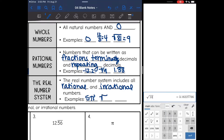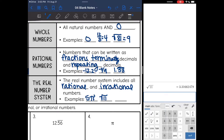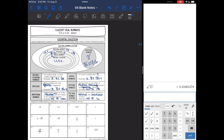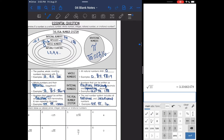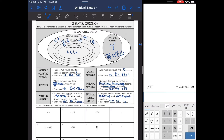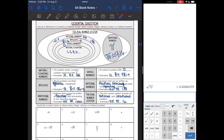Square root of 11, even though that is irrational, is still a real number. And then something like a whole number would be real as well. So all rational and irrational numbers are a part of the real number system.